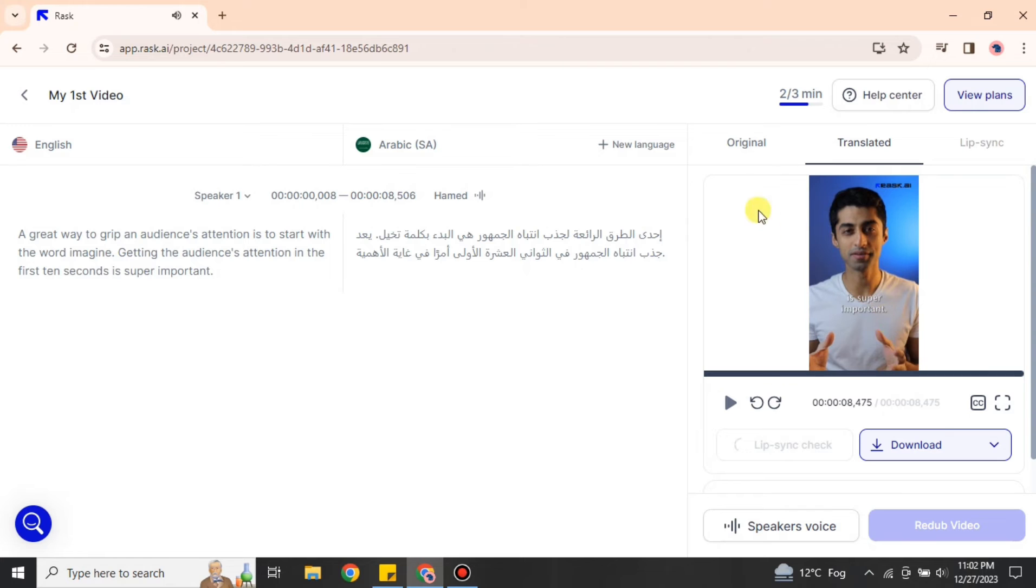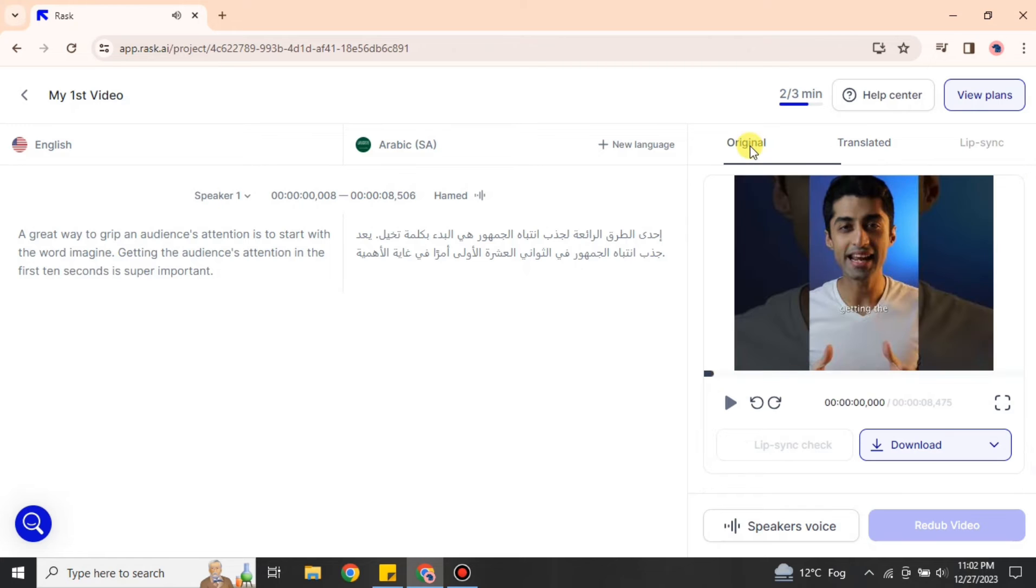So as you heard, this video is in Arabic, but it was actually originally in English, and this is the actual video. You can see it.